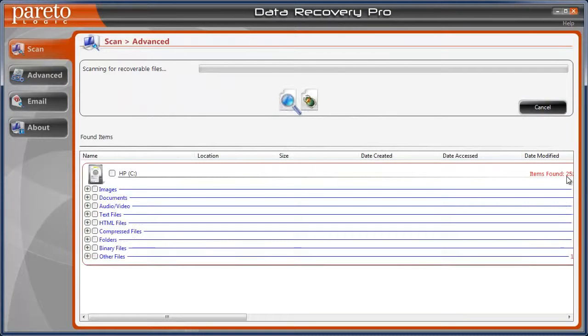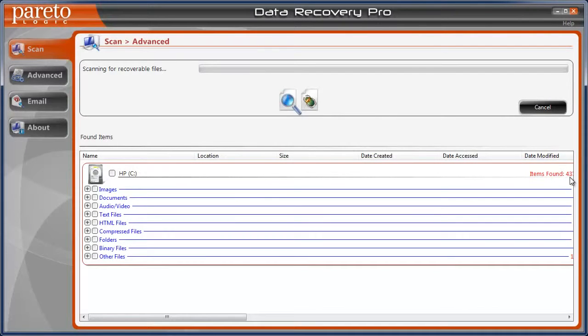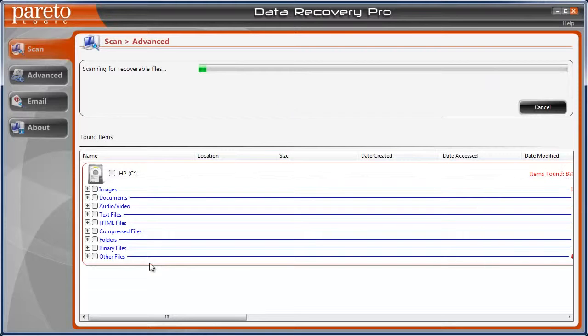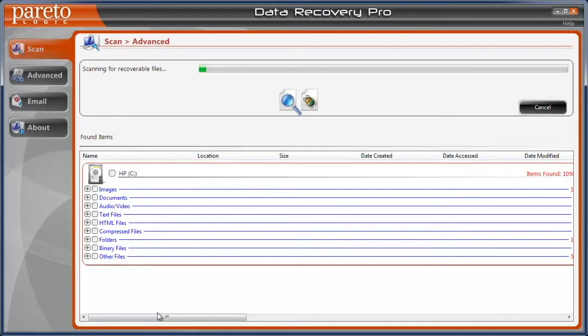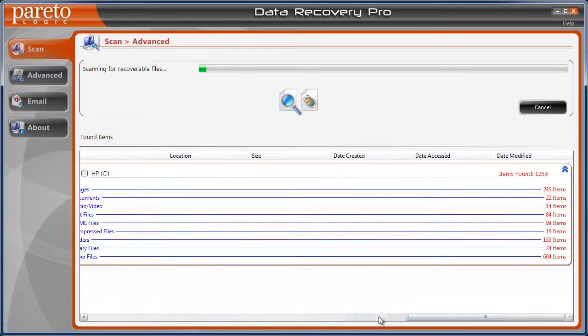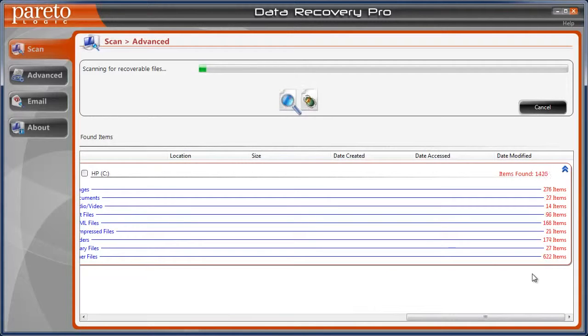And it goes through and it finds files and it's already up to 300, 400, 500, and it'll keep going until this green bar's all the way across. And the first time I scanned it, there were thousands of files and it actually recovered all the ones that I did need. And I was really impressed with how well it worked.